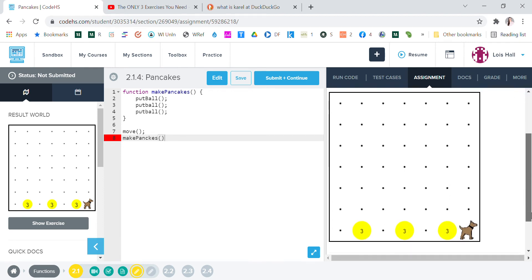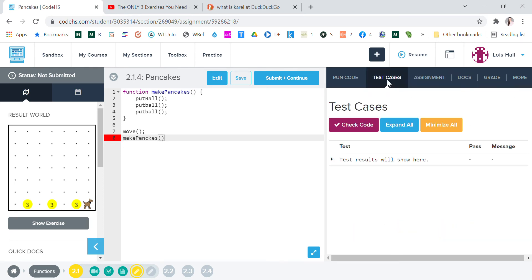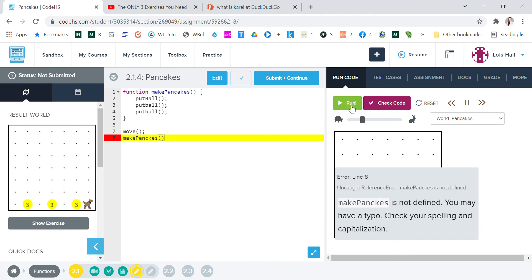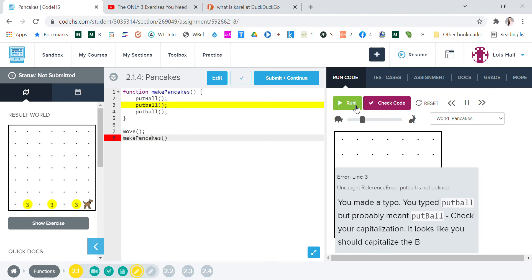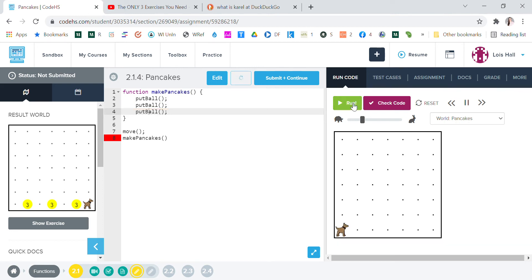Here we are. Let's test it. Run code. Run. Okay, so it says make pancakes is not defined. Oh, you know why? Because it's not spelled correctly. Let's spell it right. Okay, now let's run. Oh, it says you made a typo. You typed football. Okay, then, so I know if I get this right.